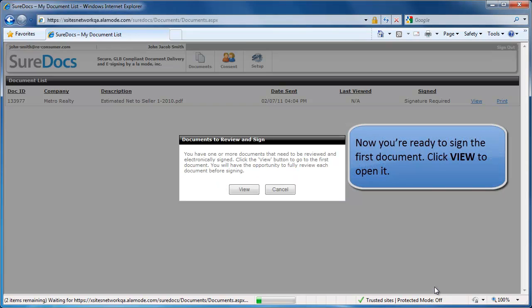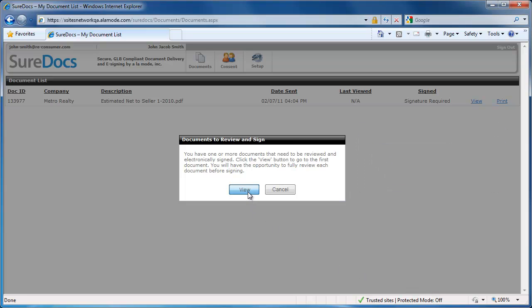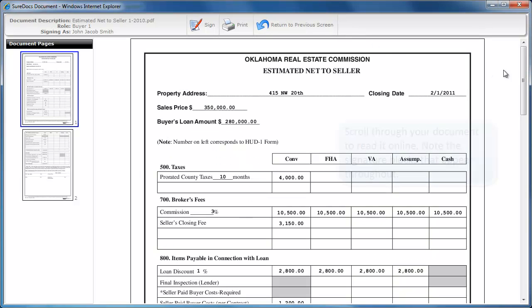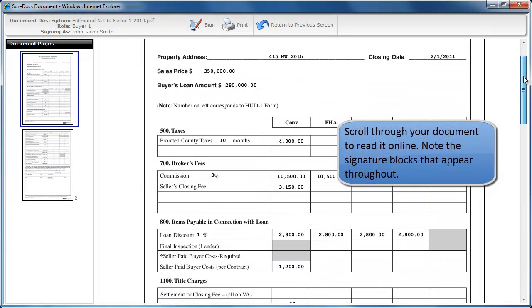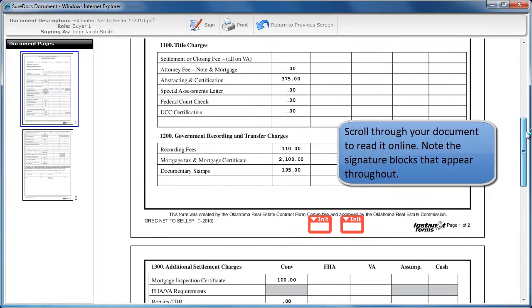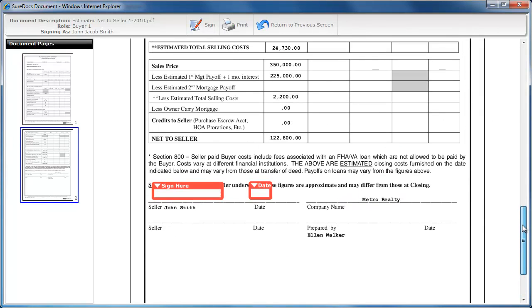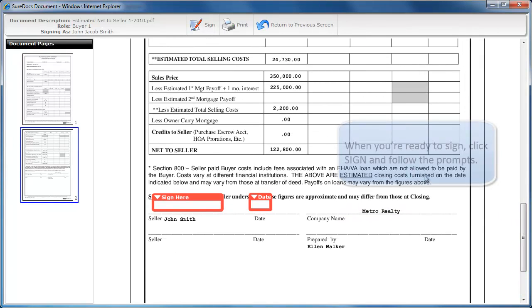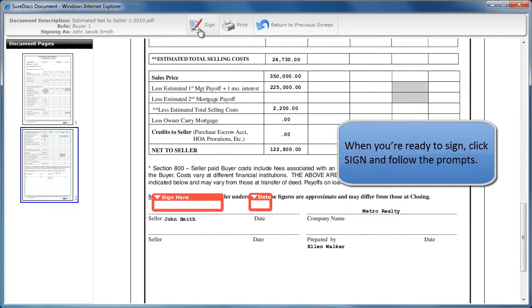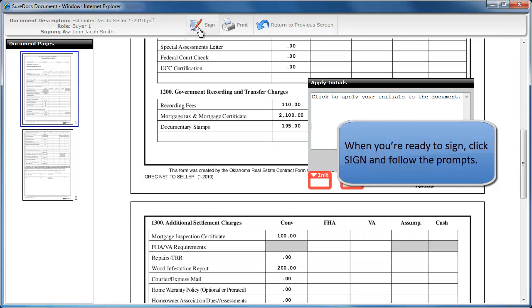Now you're ready to sign the first document. Click View to open it. Scroll through your document to read it online. Note the signature blocks that appear throughout. When you're ready to sign, click Sign and follow the prompts.